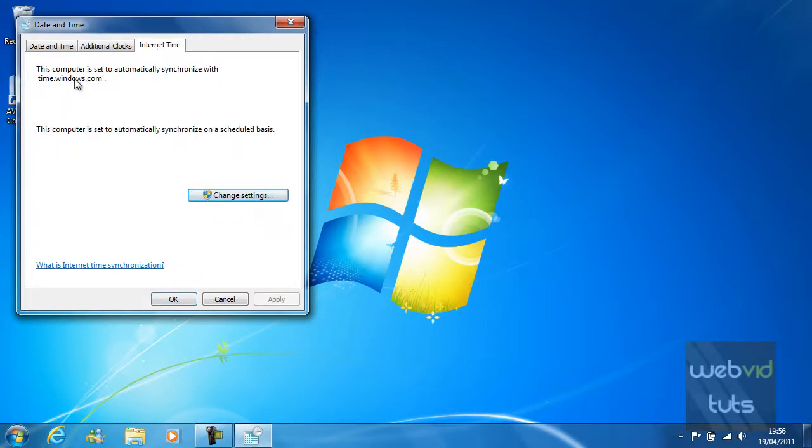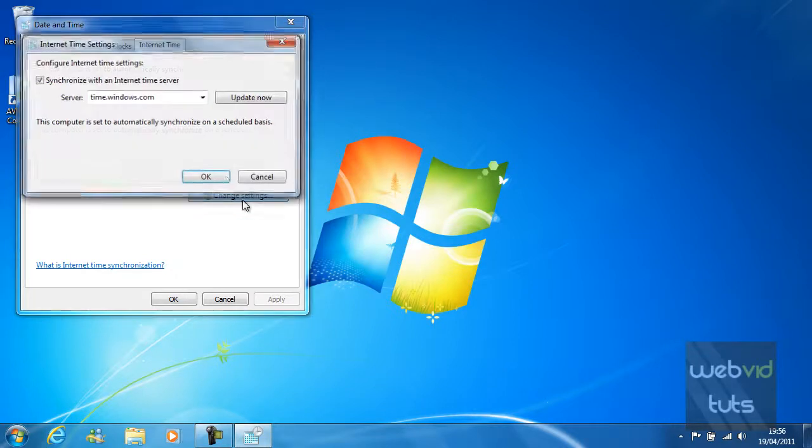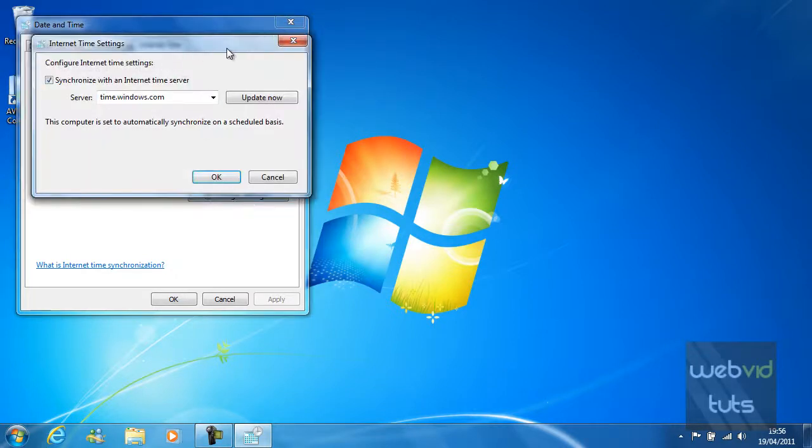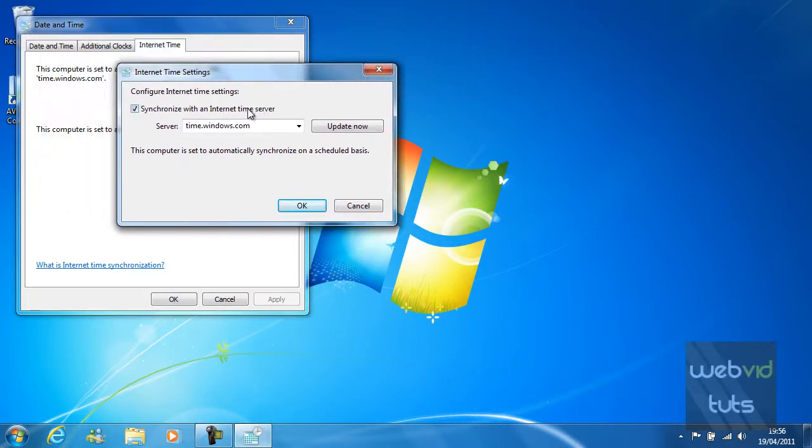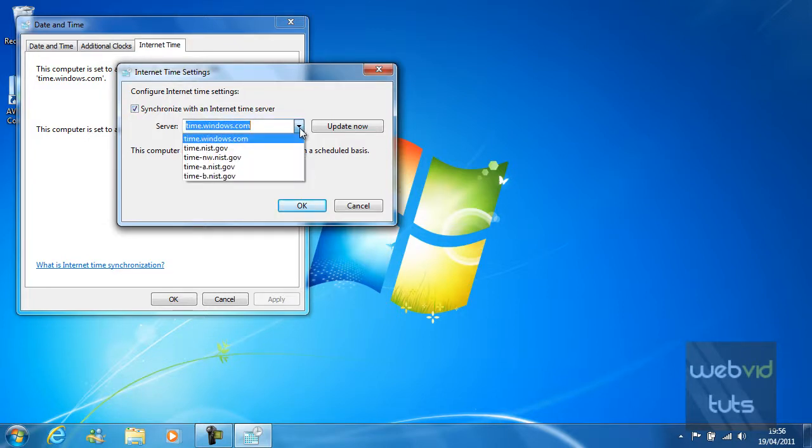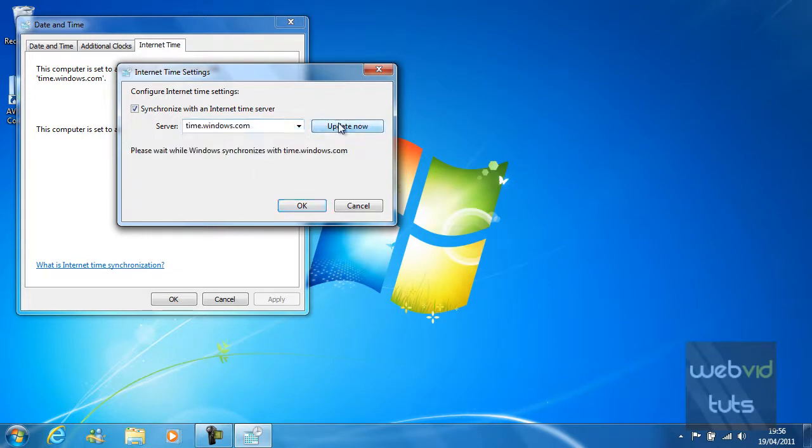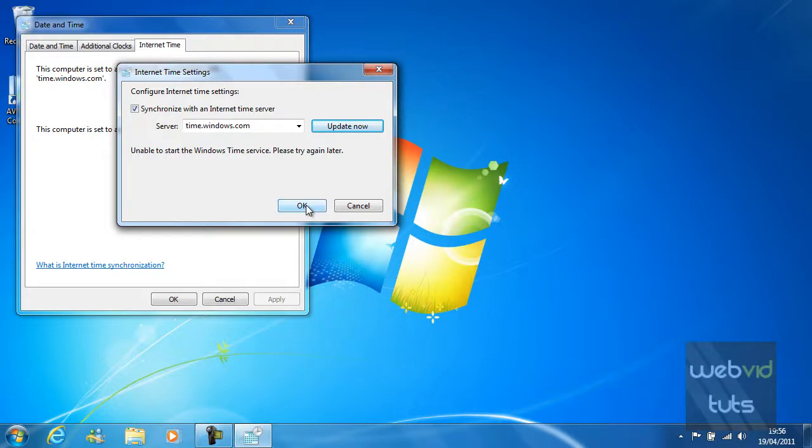You can change the way it gets time from the internet. If I change settings, I can synchronise it with an internet time server. If I want to synchronise it with any of these listed servers, I can. Unable to start the Windows time service. This is because I currently don't have connection to the internet through this service.